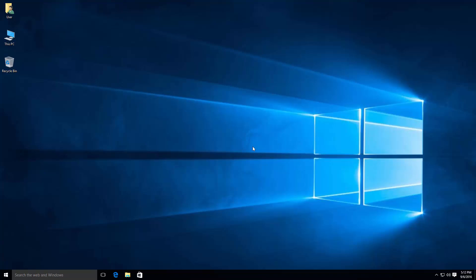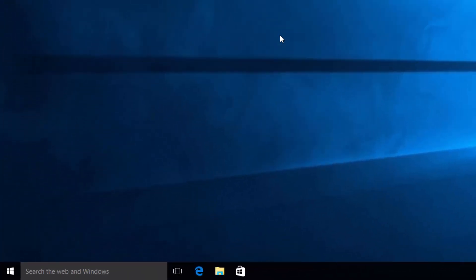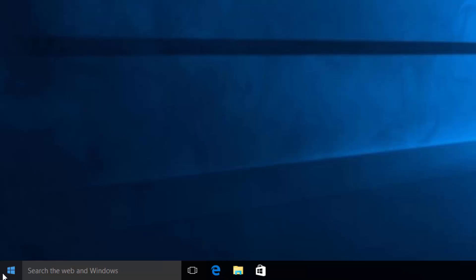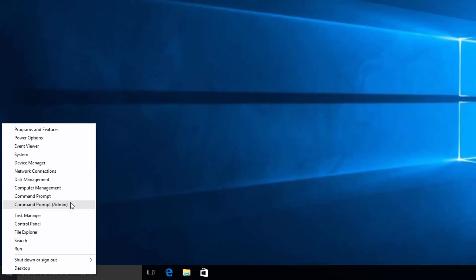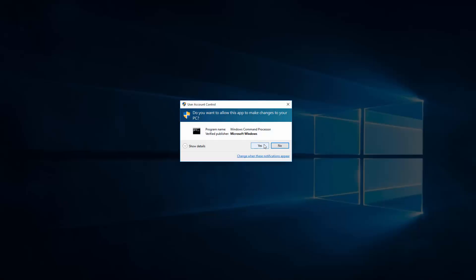Right now I'm going to show you how to re-enable that, so let's get started. The first thing you do is go to the bottom right corner where the Start menu is, right-click it, and select Command Prompt. Be sure you choose the one that says Administrator — you will need that for this to work.